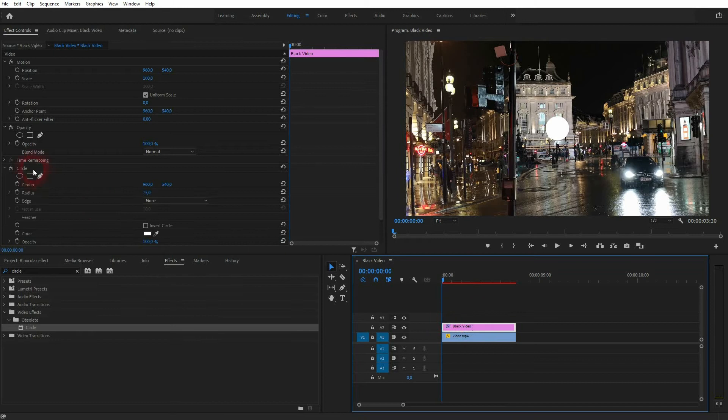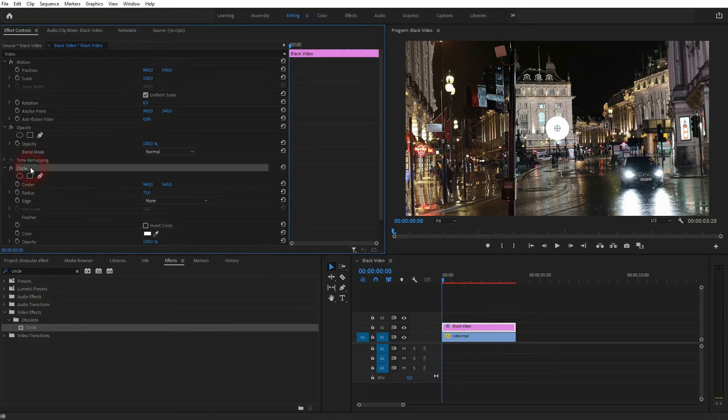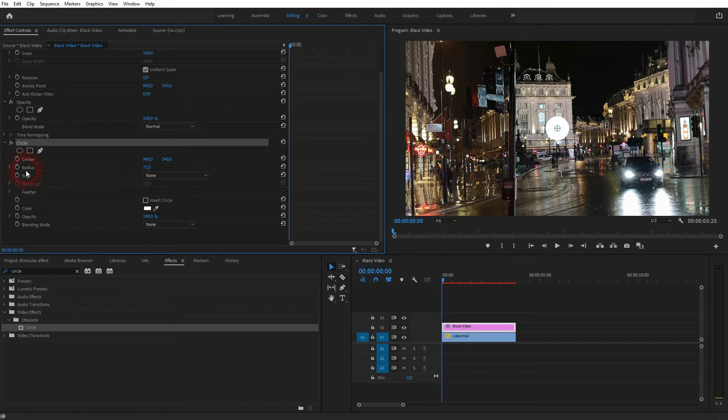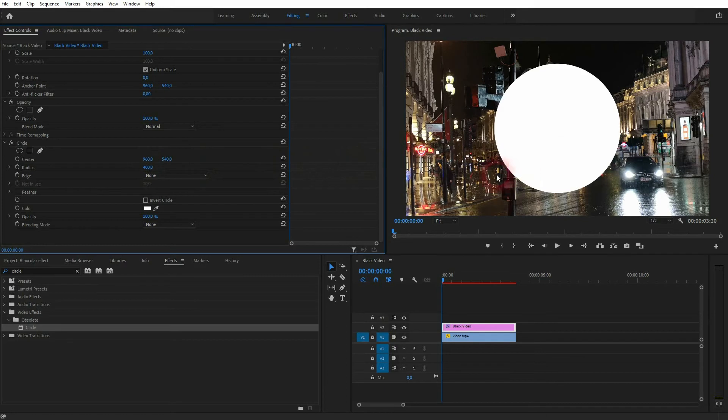Make sure you've got the black video selected. If you select the footage below, you won't find the circle. So the black video is what we need. Go to the circle and change the radius to something that fits your screen size. In my case, maybe 500 should be good.